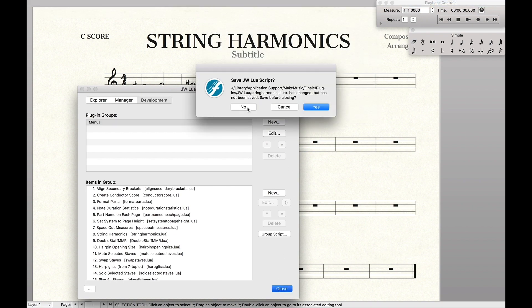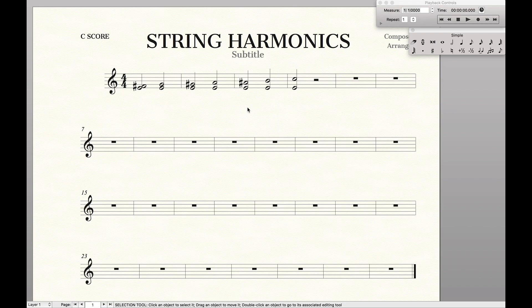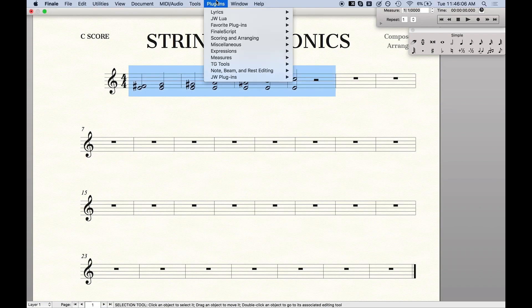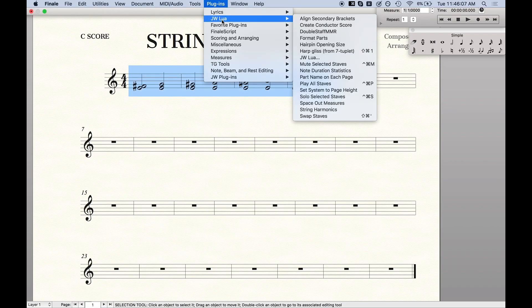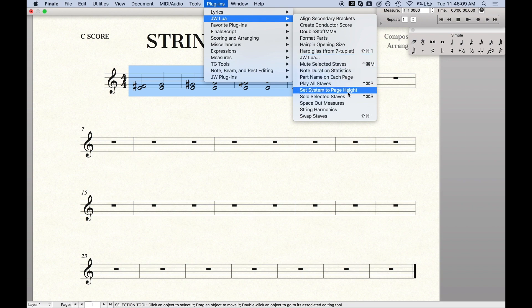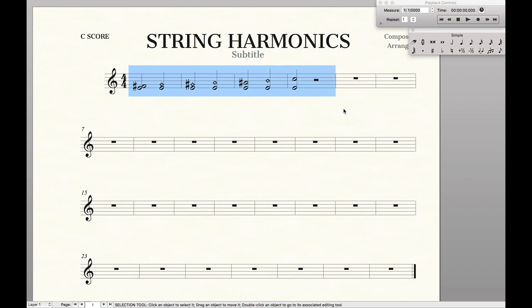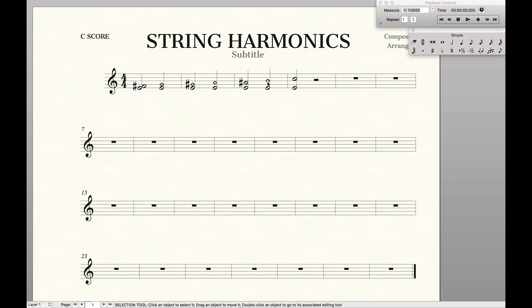Then all you have to do is come up to JW Lua, find the script — String Harmonics — and just run it. And there you go. You can see that it only applied harmonics to the valid string harmonic intervals, and all of them, without having to play with any settings.